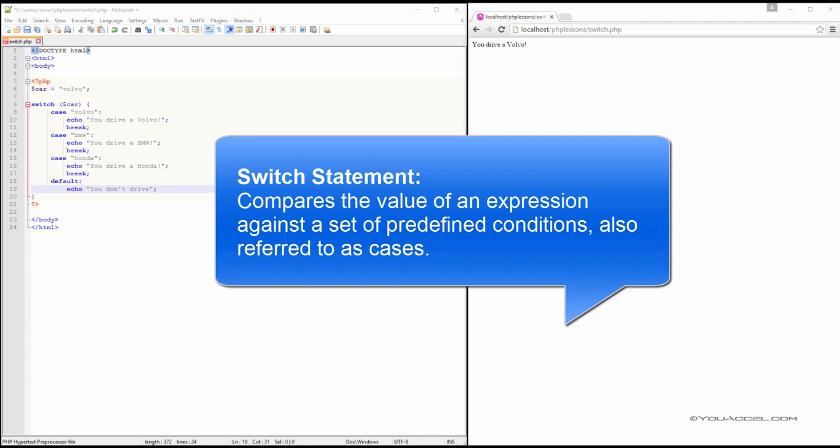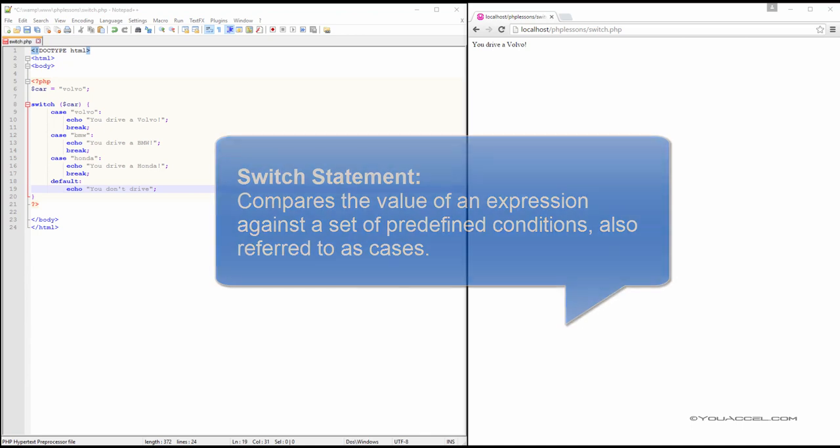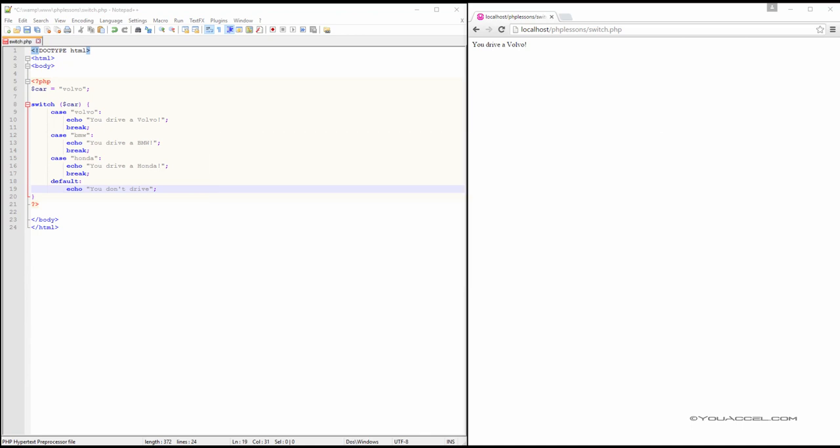The switch statement compares the value of an expression against a set of predefined conditions, also referred to as cases. If there is a match, the block of code associated with that case is executed.